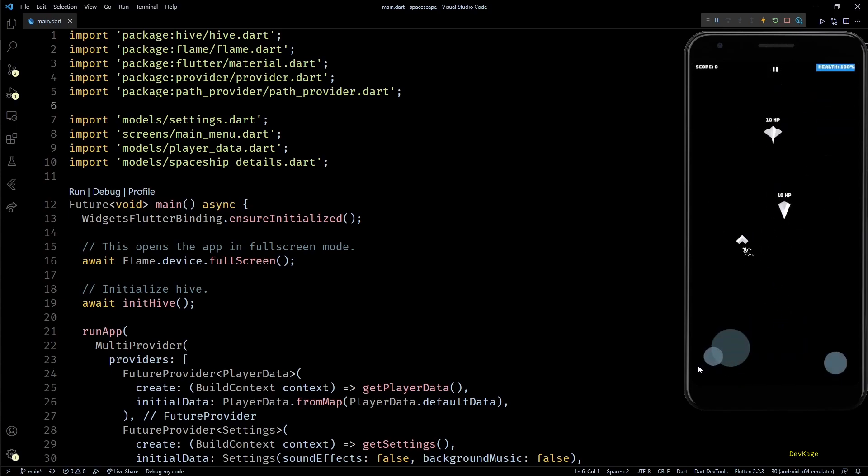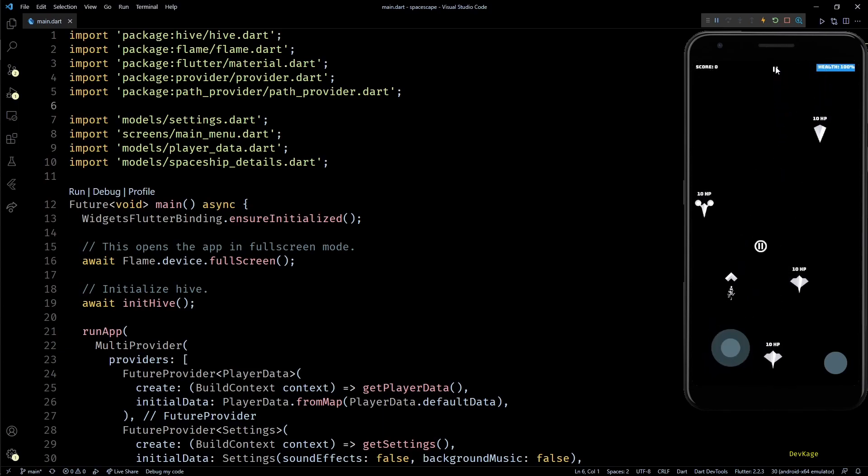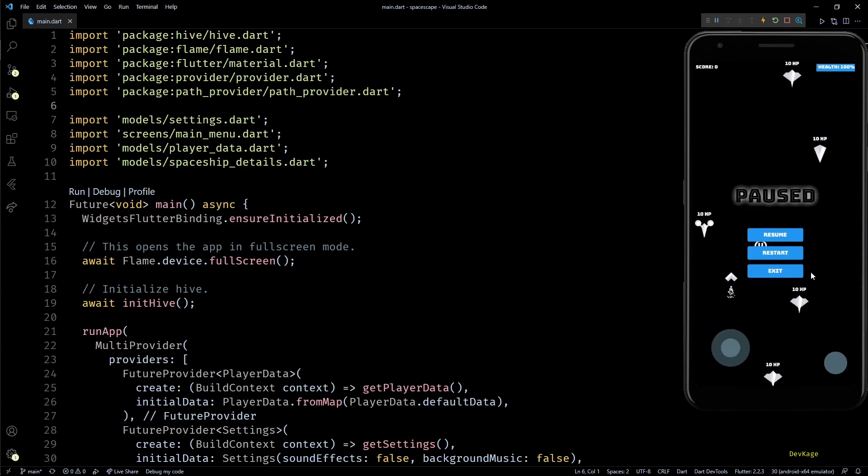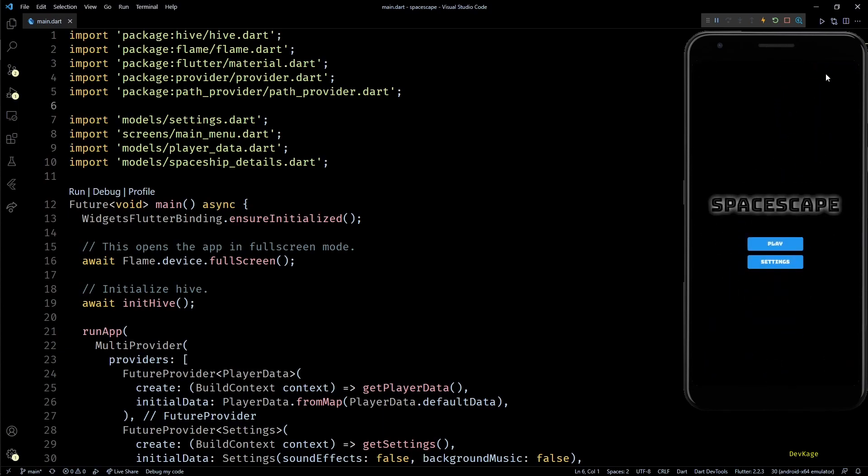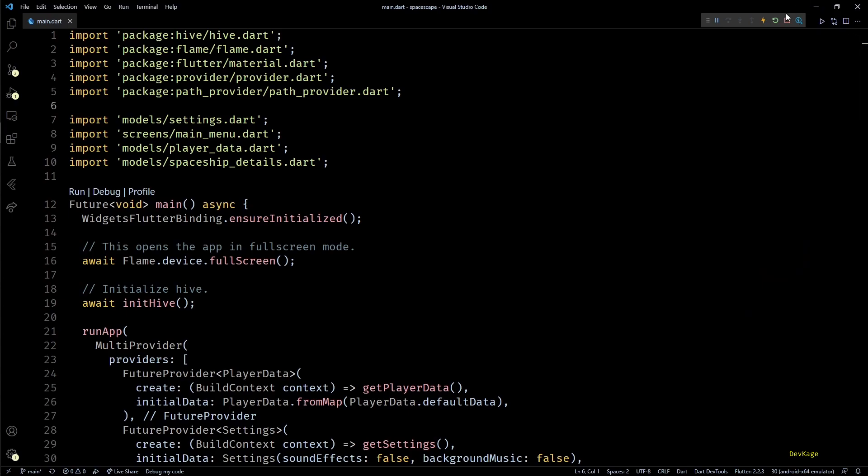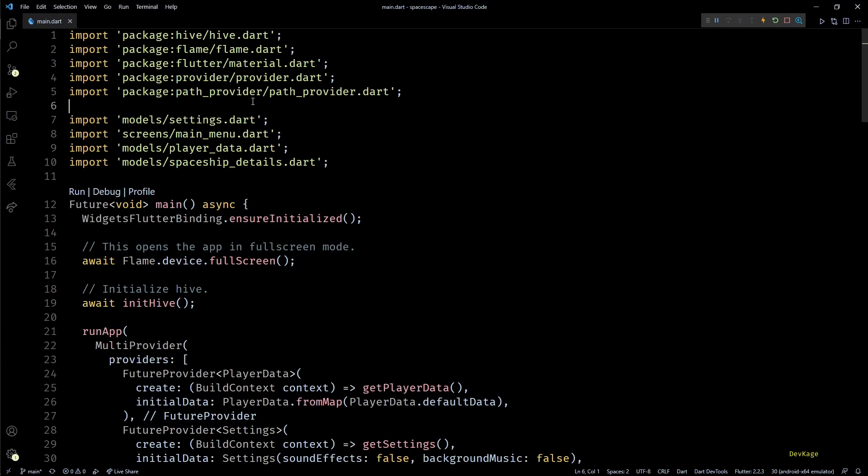It is just a pitch black color, so instead of having this black color as background I would like to have some stars to represent outer space. And for that I am going to use the parallax component from Flame engine.